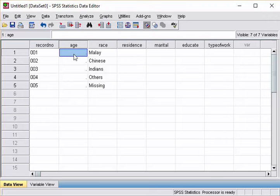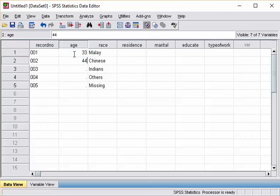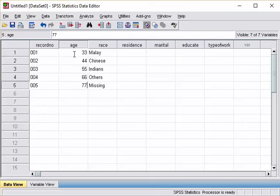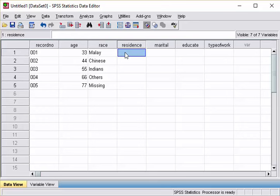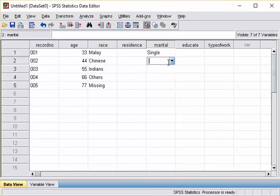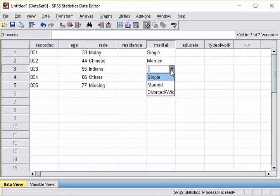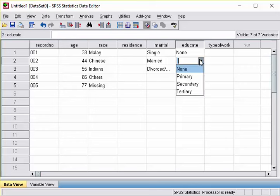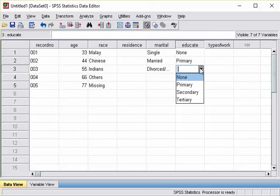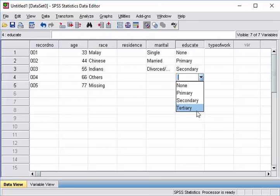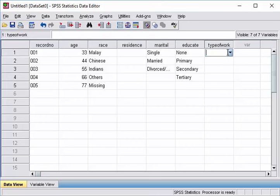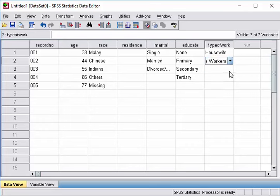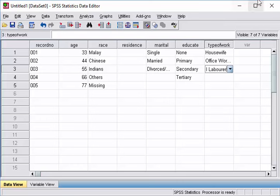So, whenever we are entering data, let's just enter for example here. So, you can see here, for marital, you can pull down, single, married, divorced. Educate, we have no schooling, primary, secondary, tertiary. Type of work, we have all three, we have housewife, we have office workers and we have the manual labor.